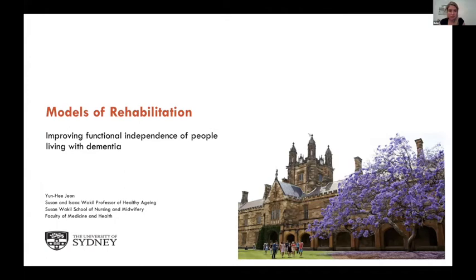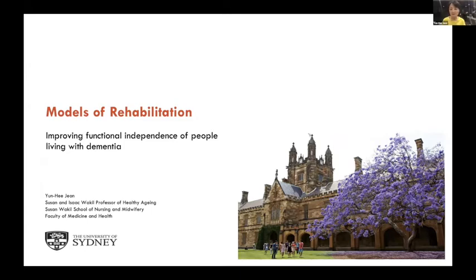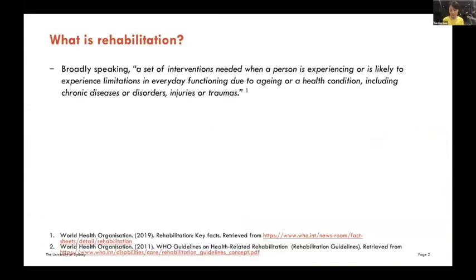Thanks, Kate. Good evening and good morning, wherever you are. It's great to meet you all. So in the next 10 minutes, I'm going to talk about models of rehabilitation. And I thought I should start by defining what I mean by rehabilitation.